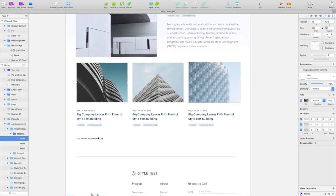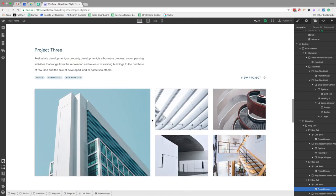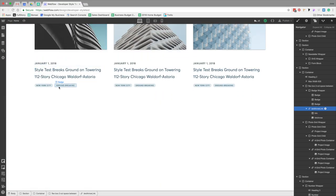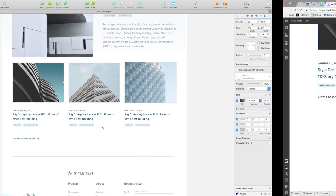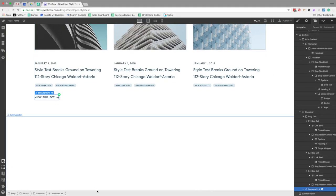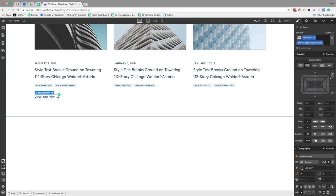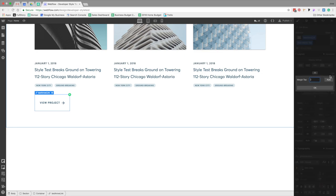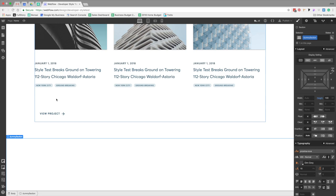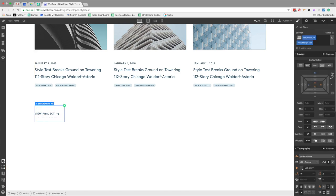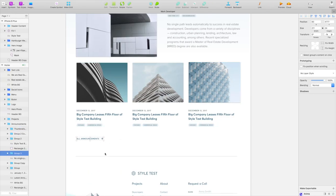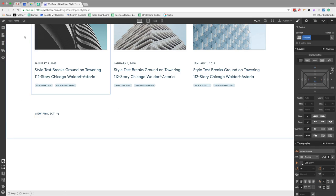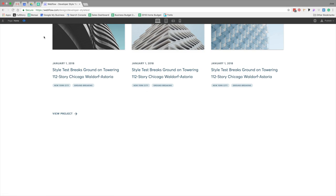The last thing for the blog section is a 'View All Announcements' call-to-action with 80 pixels of top margin. I clean up some margins — removing redundant 30-pixel values — and confirm the arrow animation is still working.